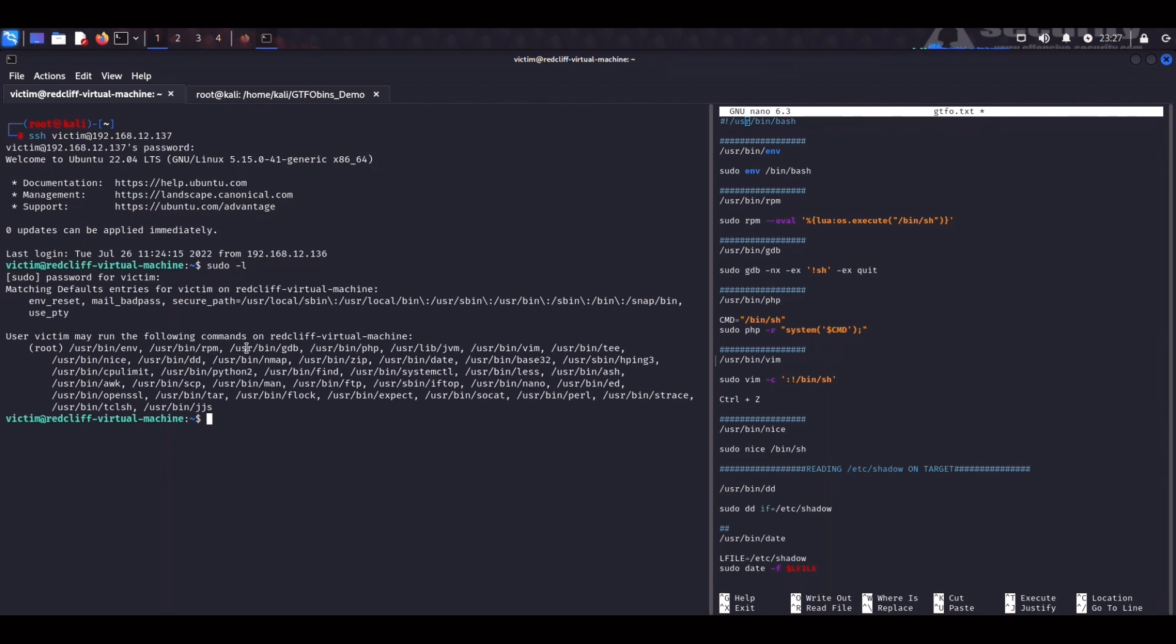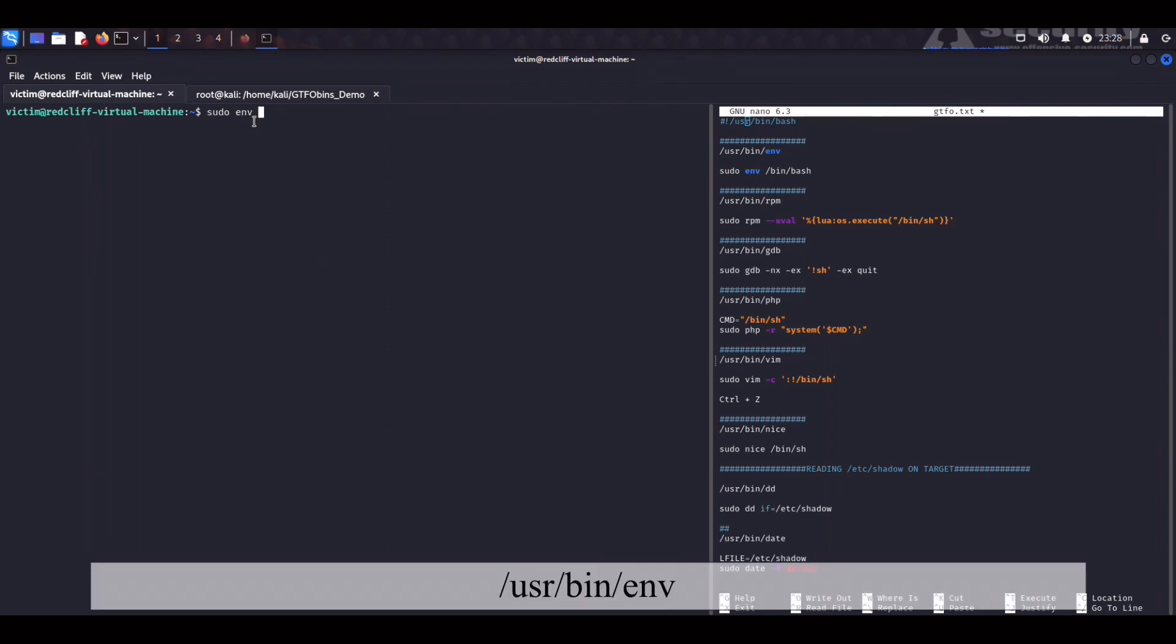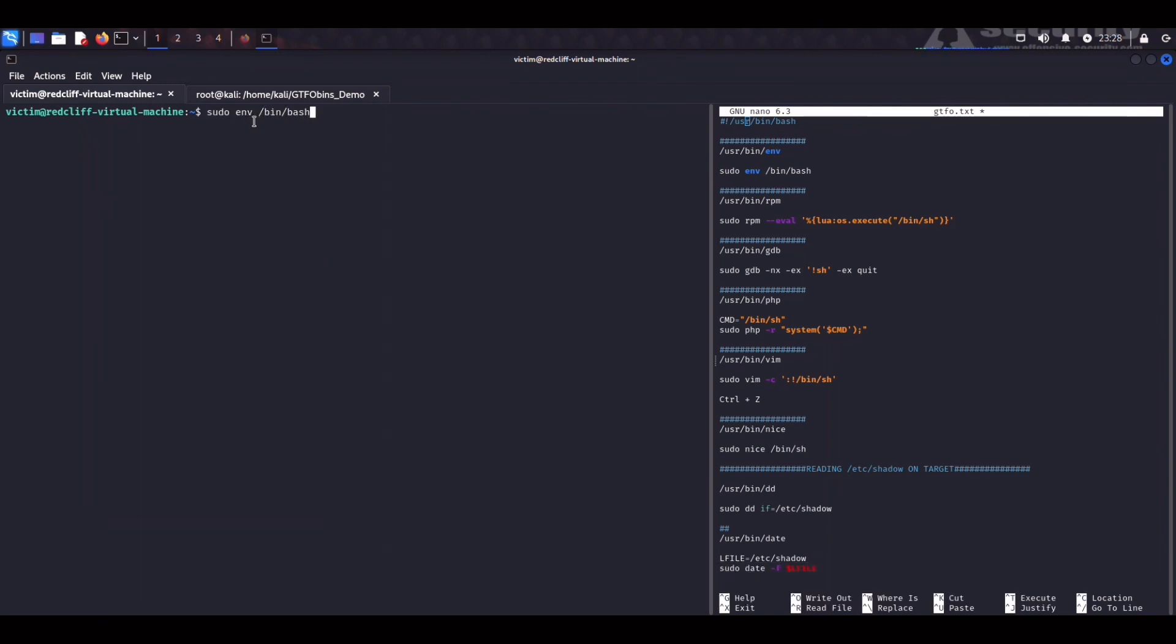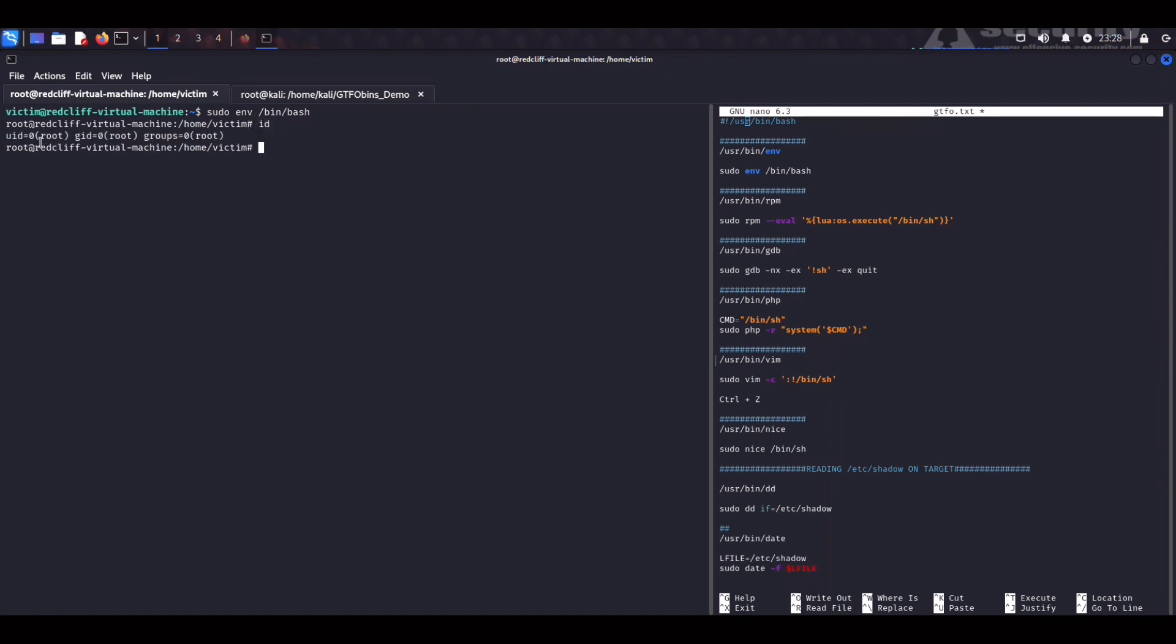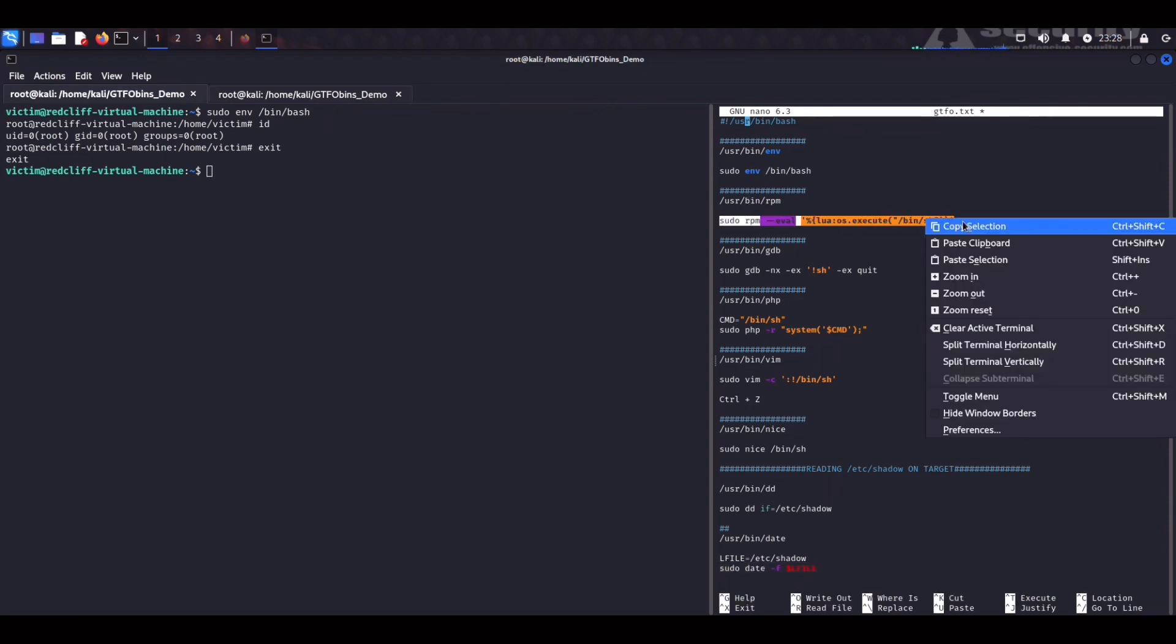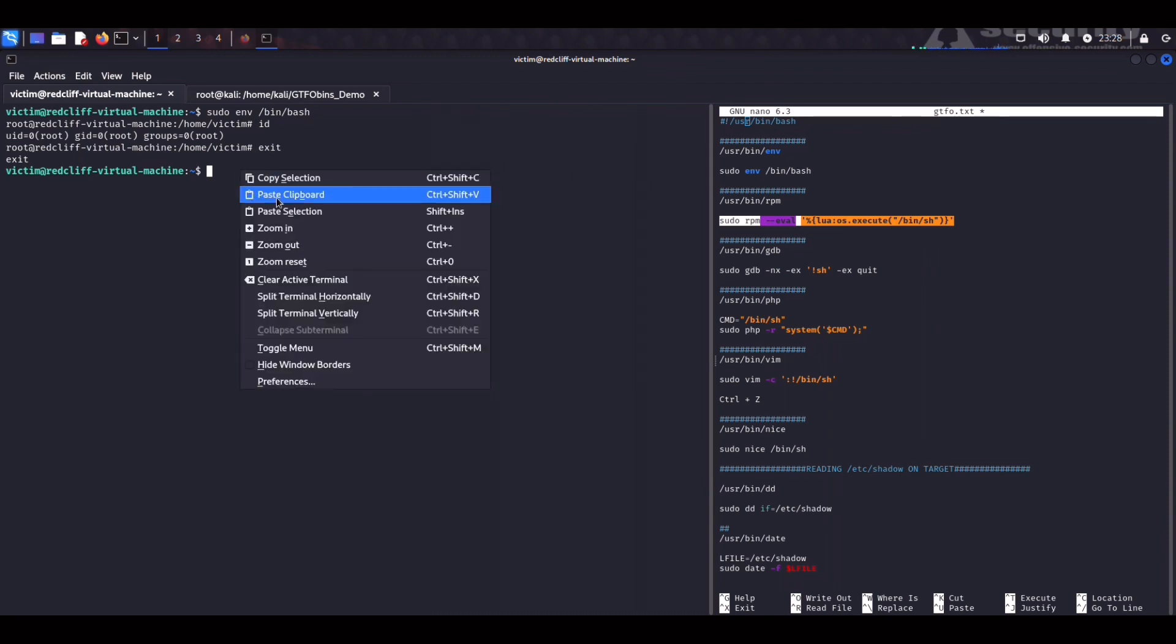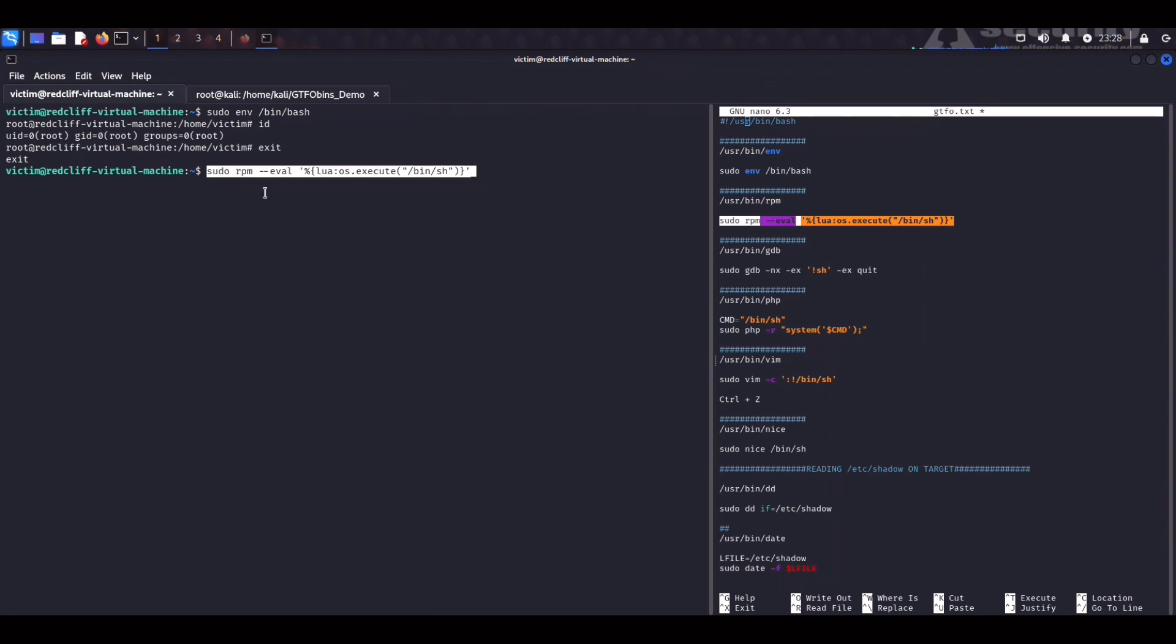Let's clear out the terminal first and start with the first command which is env. It's a Unix command used to print out a list of environment variables. If we type sudo env and we redirect the output to bin bash we instantly get to the root user. Nice. We exit the shell and we can try another one. The next one is going to be rpm which is an acronym for Red Hat Package Manager. If we run this command here we get to root right away. Boom.